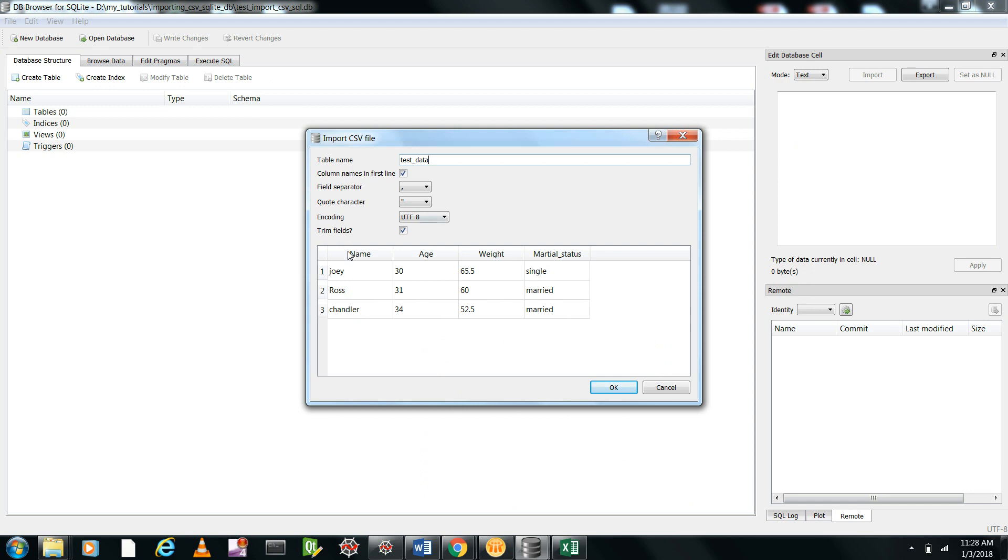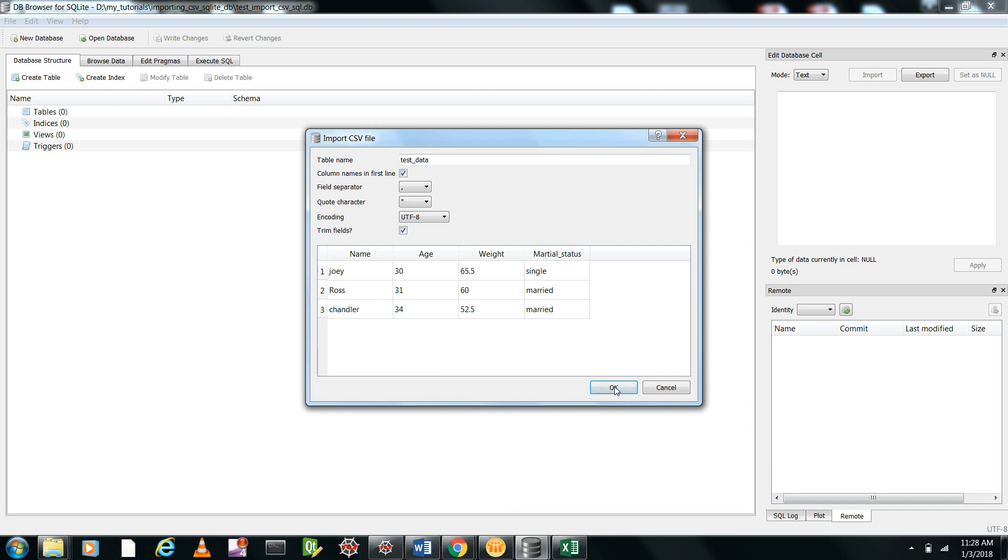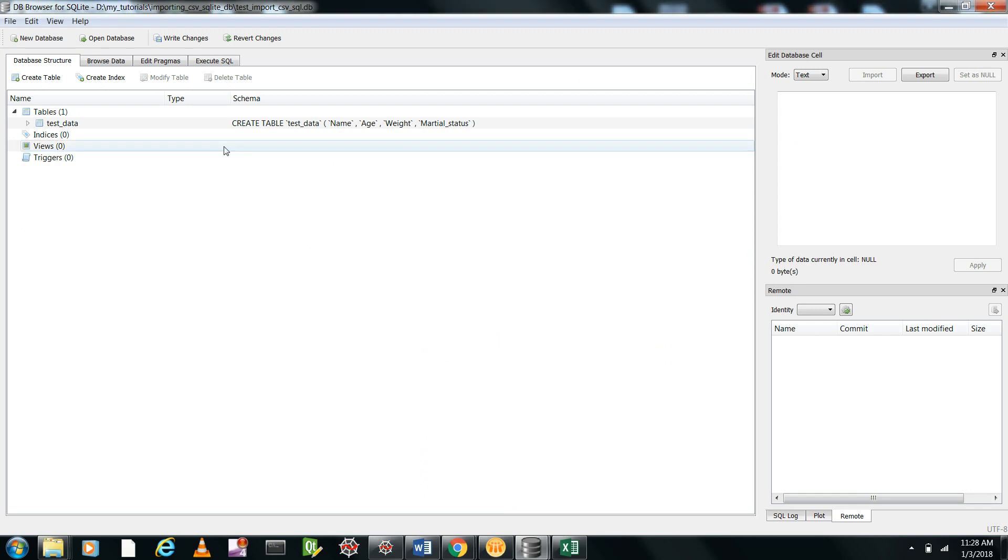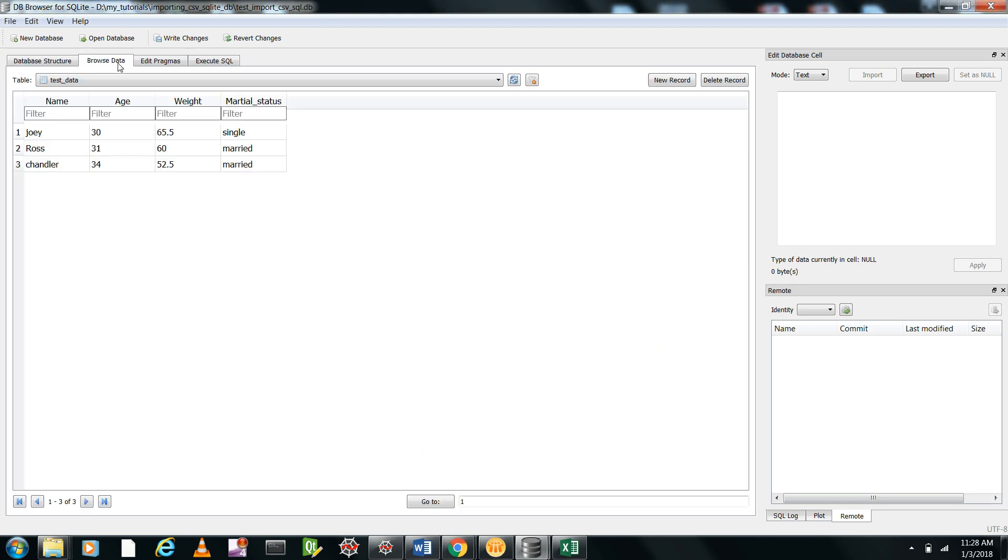Now it will import all this and you can choose whether you want the first line to be column names or not. Import complete. If it's a huge file, it will take a few minutes to import. Now you can browse data and you can see: Joey, this name, age, weight, and marital status.